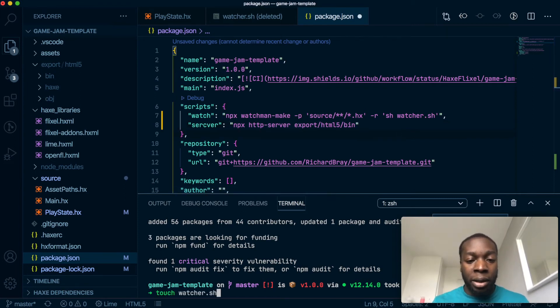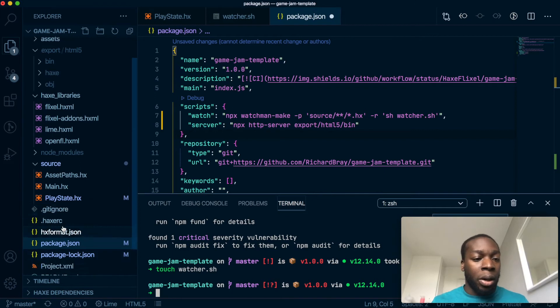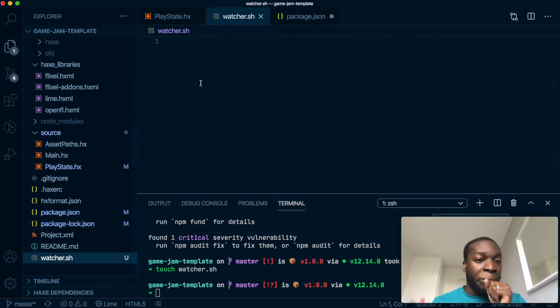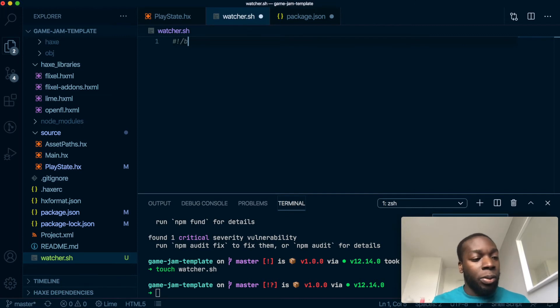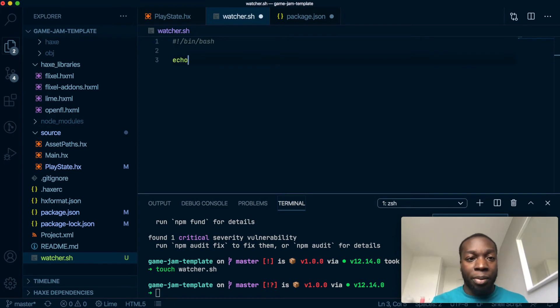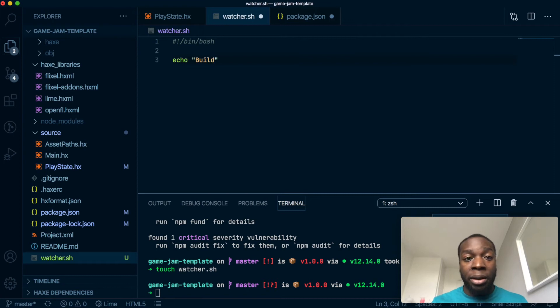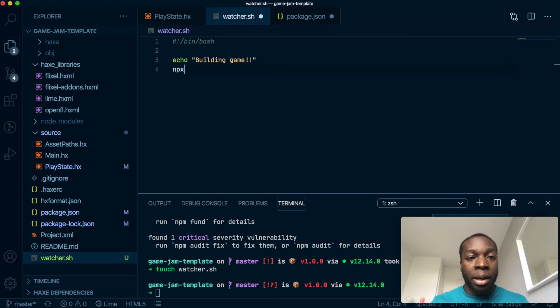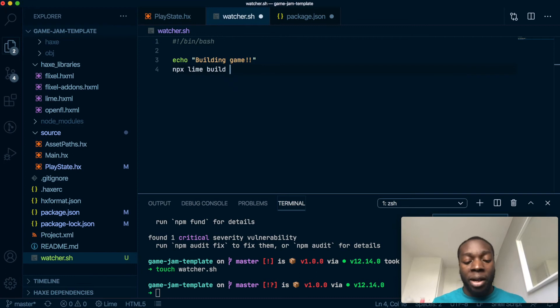This will be fairly simple. What it's going to do is, first, let's tell the terminal that we're using a bash file, so that will be #!/bin/bash. And then we're going to say echo, which is like print or trace, 'Building game', so we'll print back in the terminal. And we're going to run this command: npx lime build HTML5 --debug, which will get rid of the Haxe intro at the beginning by putting debug here.